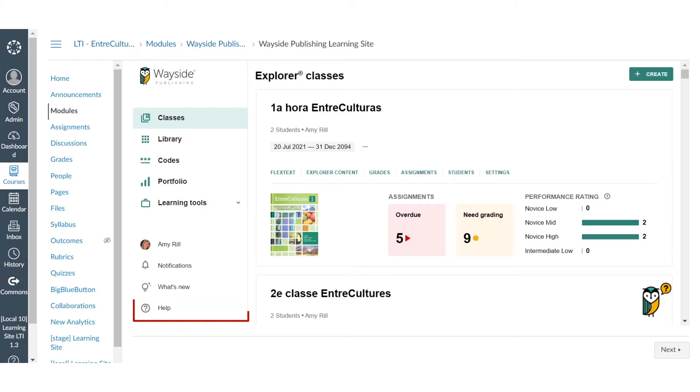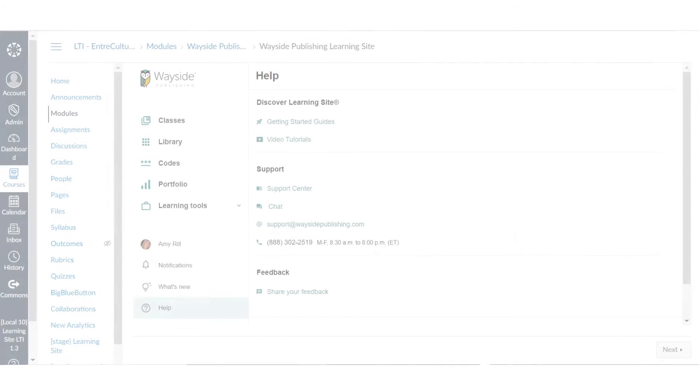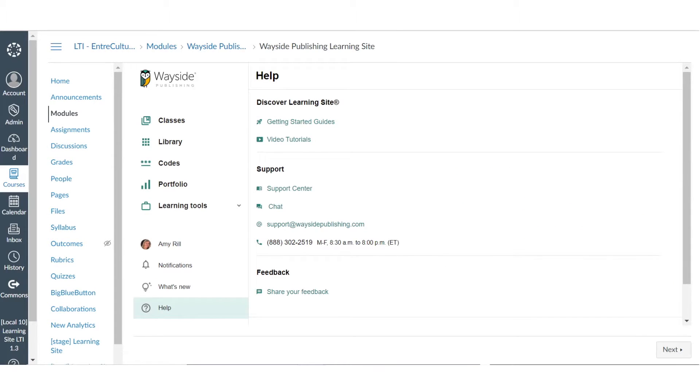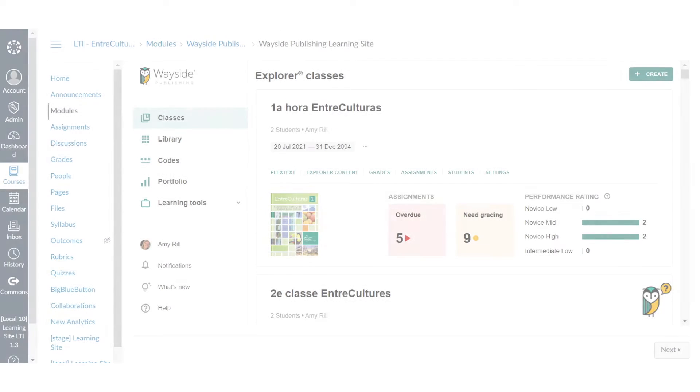The help menu gives you access to guides, live chat, video tutorials, support center, and ways to contact us.